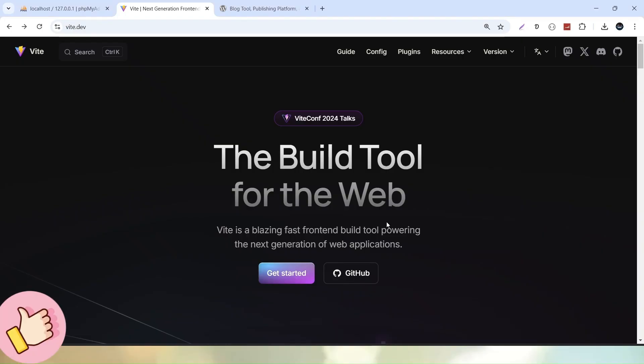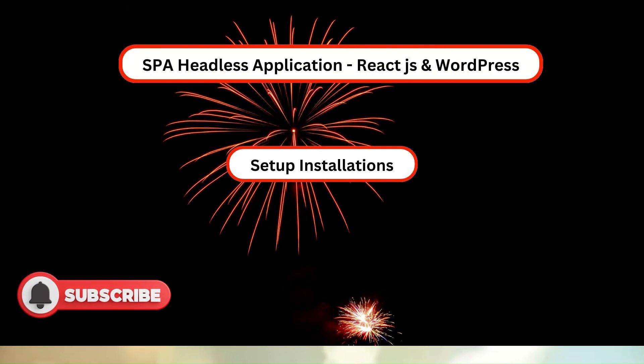So, I will install ReactJS application setup using VIT tool. Before going further, I only request you to please hit the like button to give us a thumbs up to this interesting course